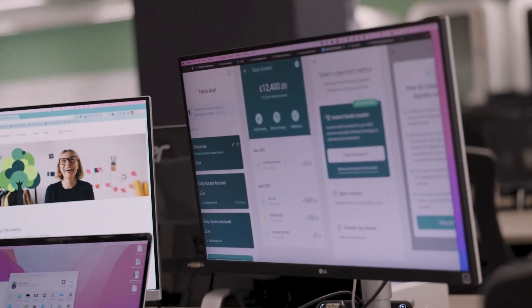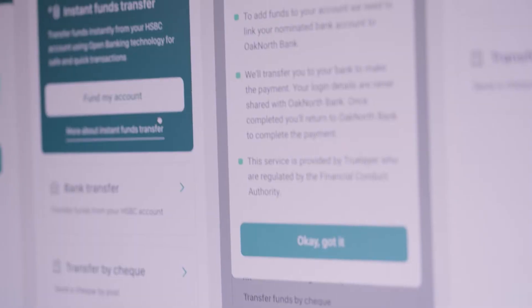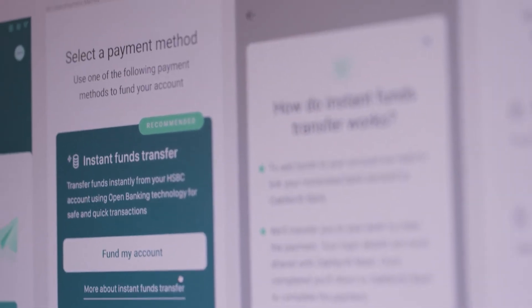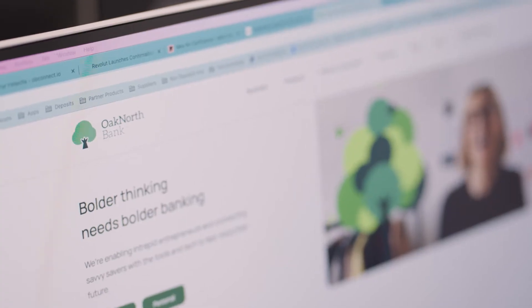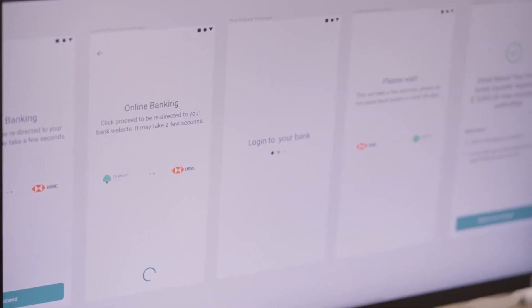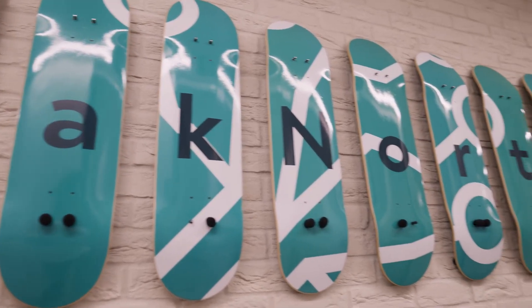We're working with TrueLayer to look at some other options within the open banking space. One is around how customers can regularly save with us, and the VRP product from TrueLayer is one of the options we're looking at. The second area is account verification — how we verify that an account belongs to the account holder. Working with TrueLayer has been a good experience, we've been successful in the implementation, we're starting to see those results, and we look forward to doing more business in the future.